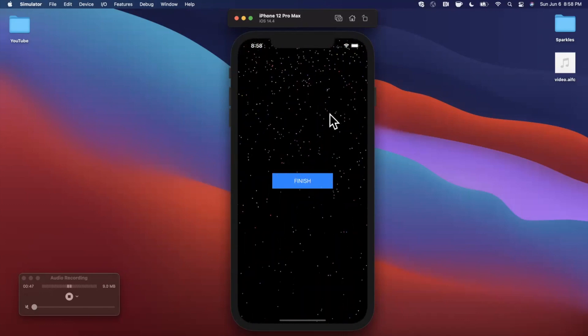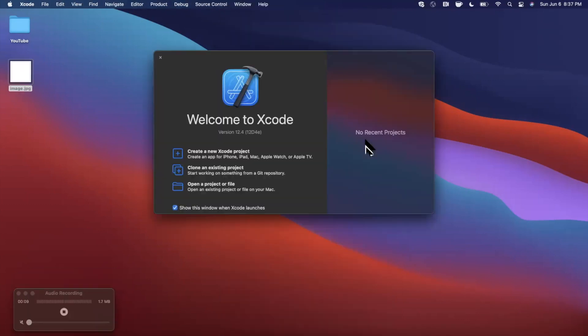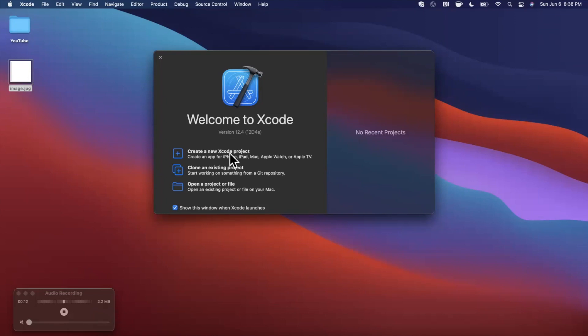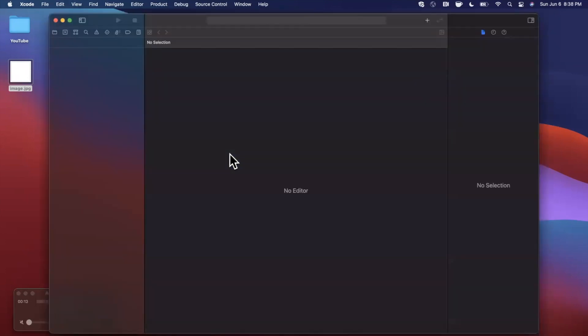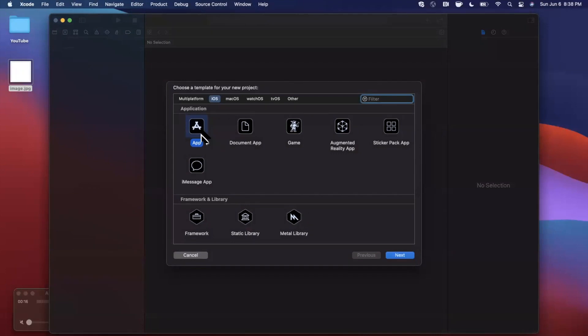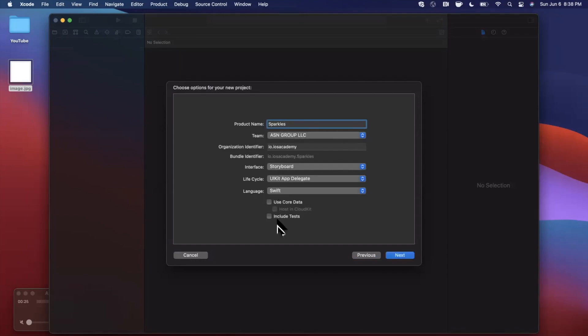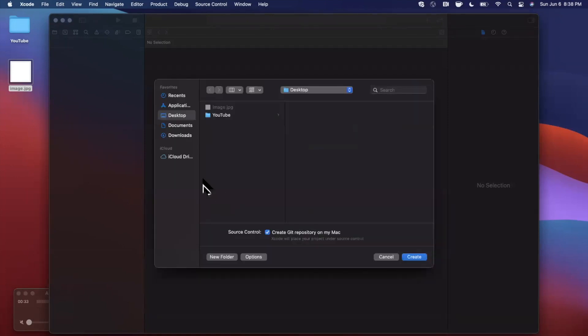Alright, let's go ahead and begin by opening up Xcode and creating a new project. We're going to stick with the app template under iOS and give this a project name of Sparkles. Make sure our language is Swift, our lifecycle is UIKit, and we'll be working programmatically so make sure the interface is Storyboard, no SwiftUI today.